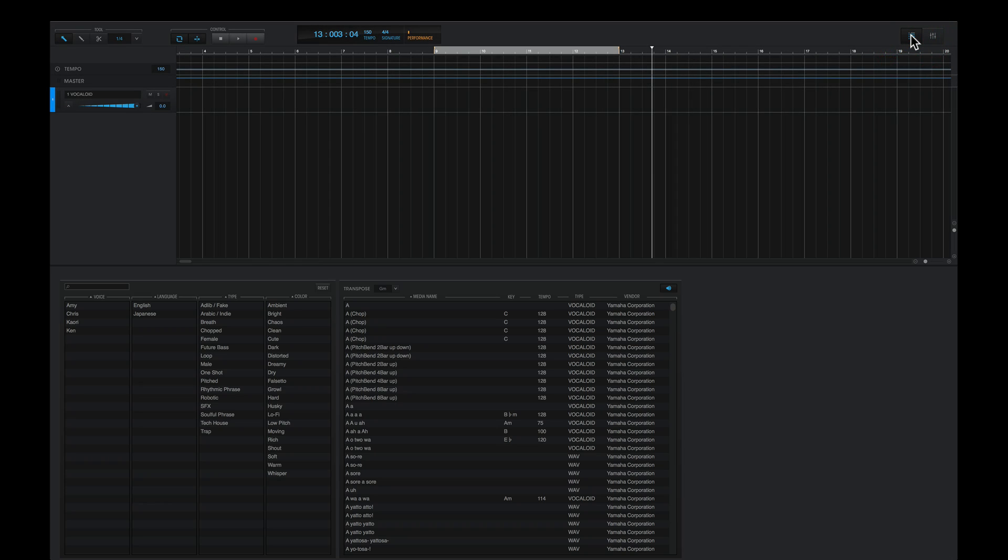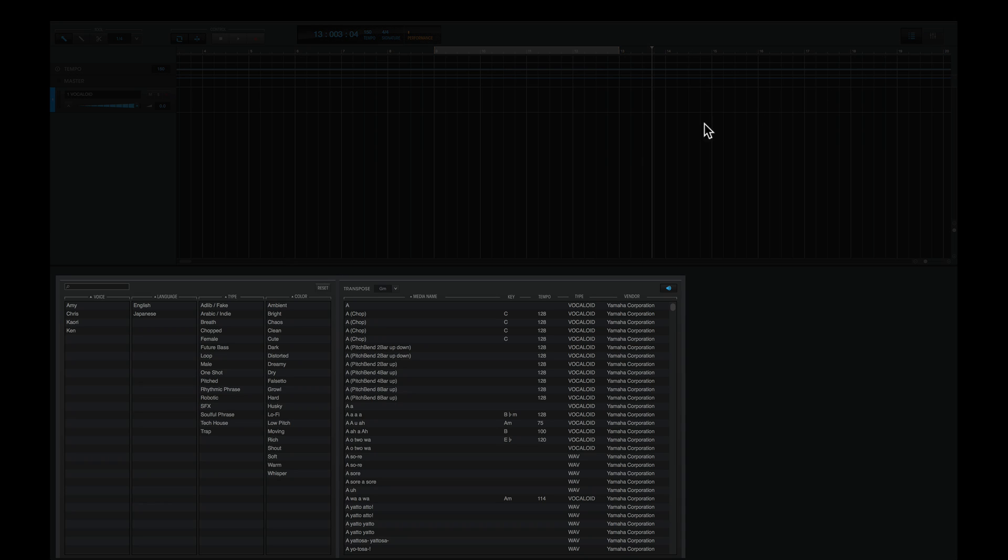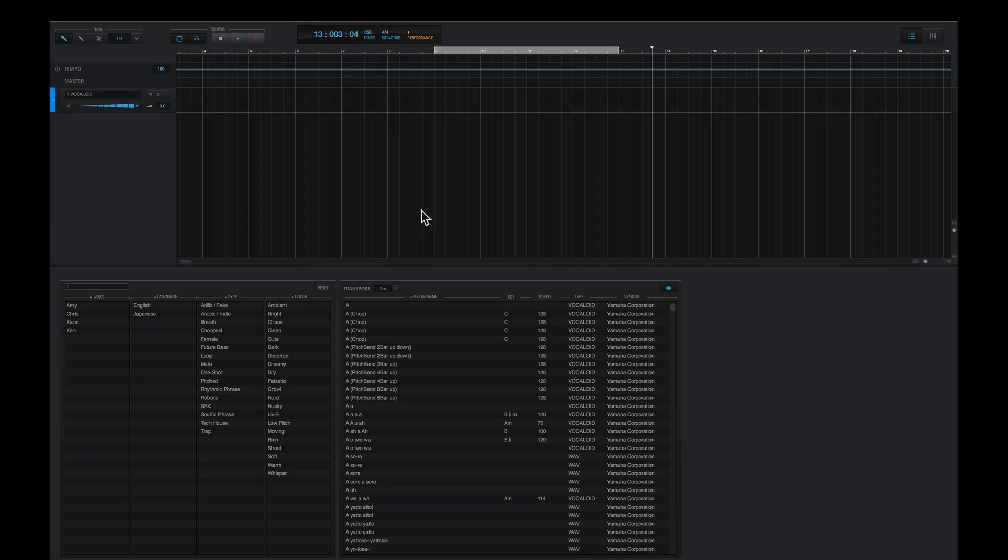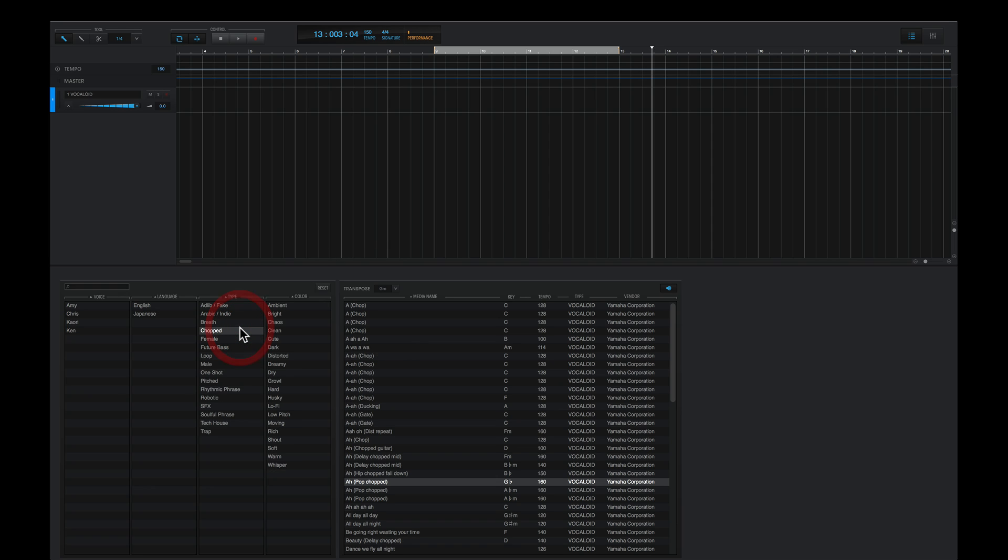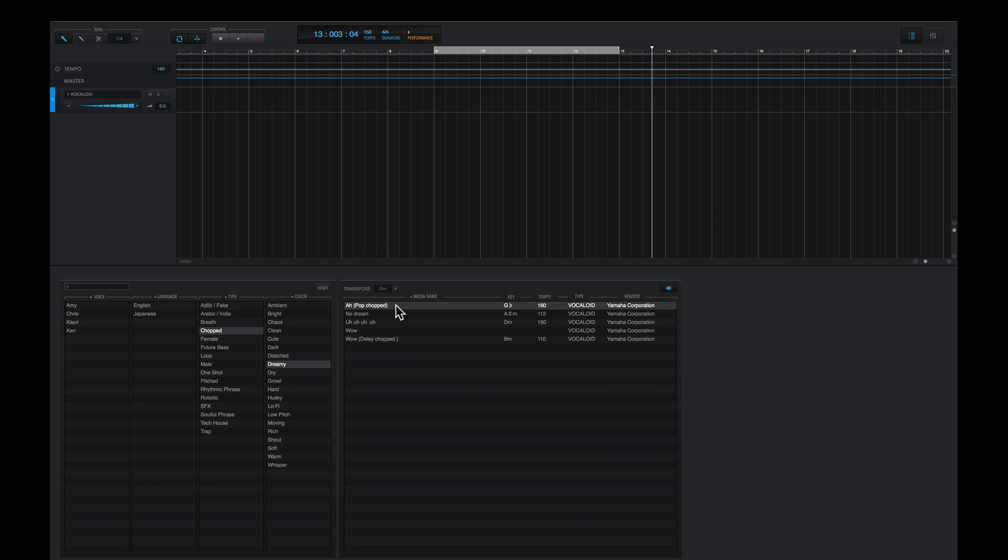And what I'll do in the Vocaloid 5 editor is simply drag in a phrase, and right now I want to choose something chopped up and dreamy. I'll choose ah, pop, chopped, and I'll drag this into the editor.